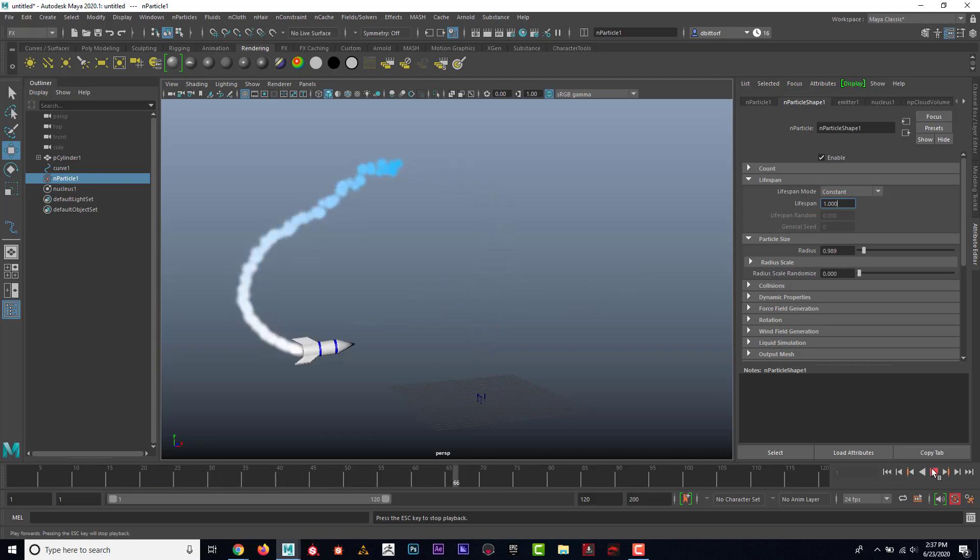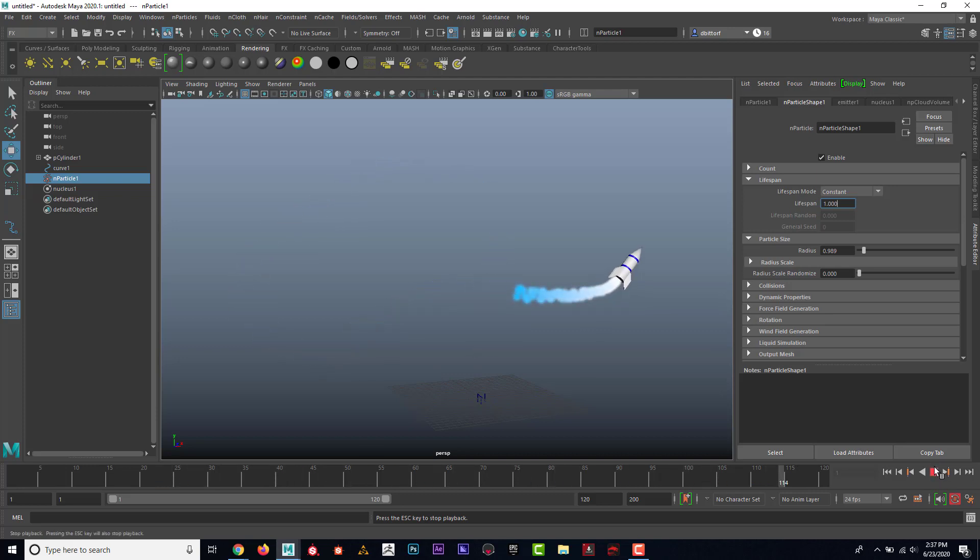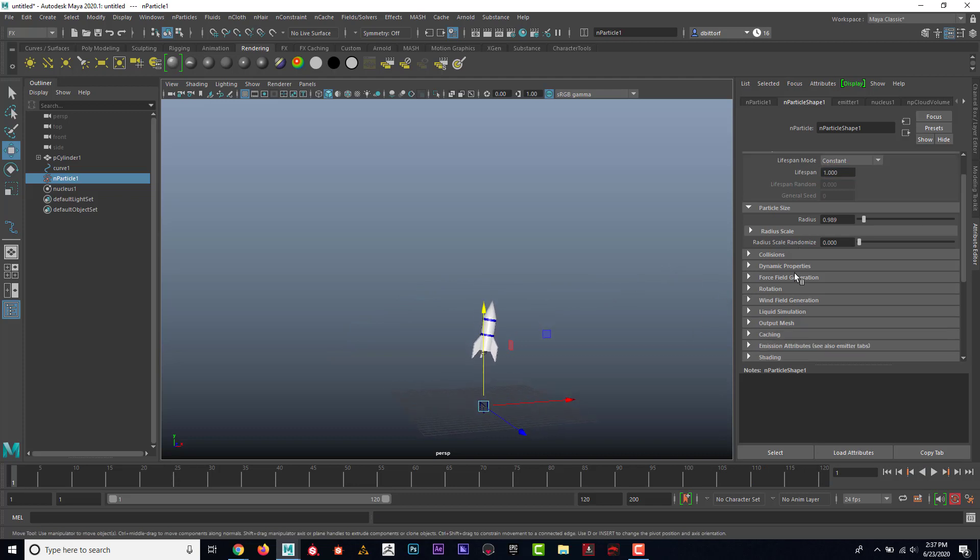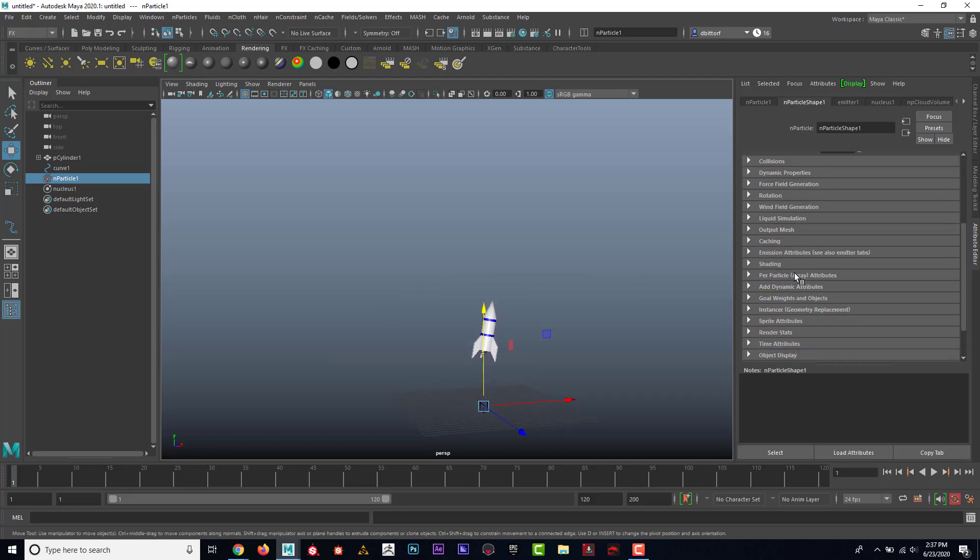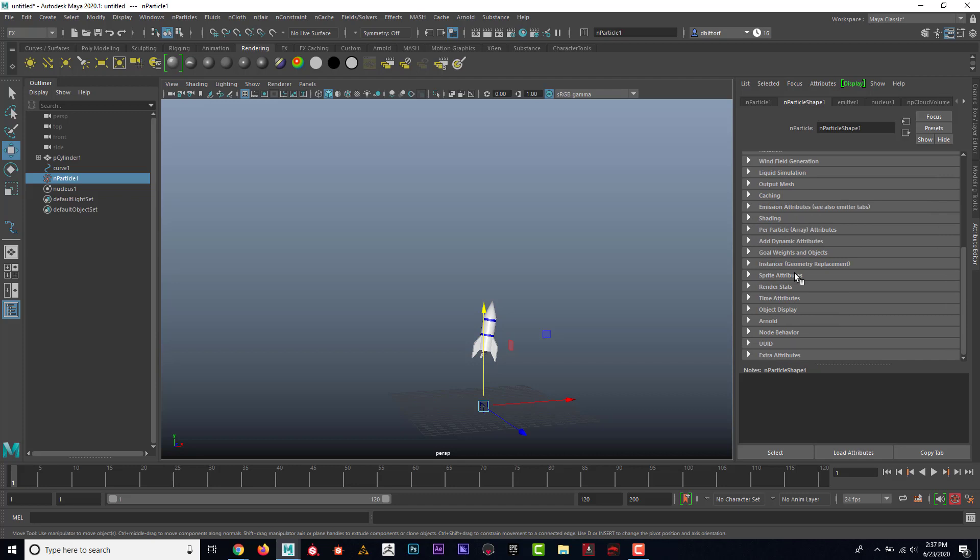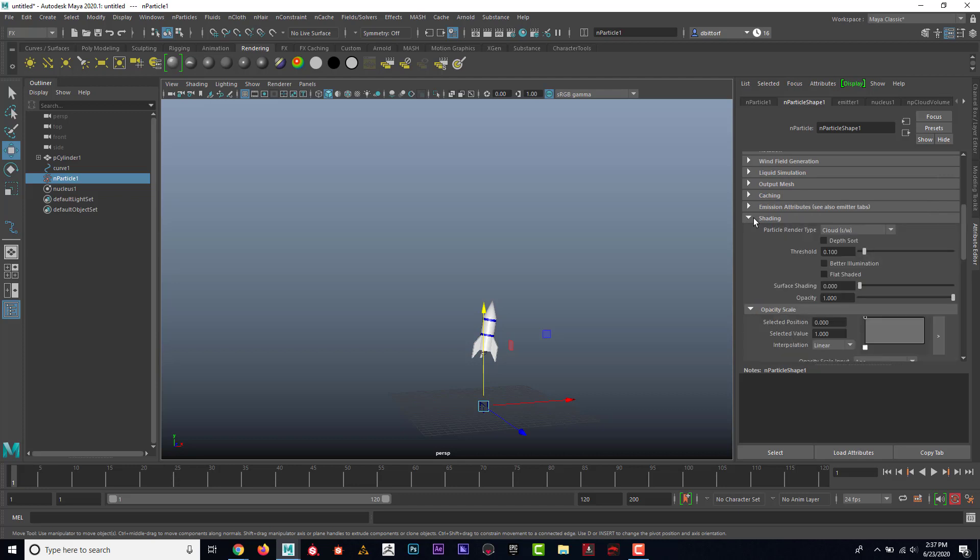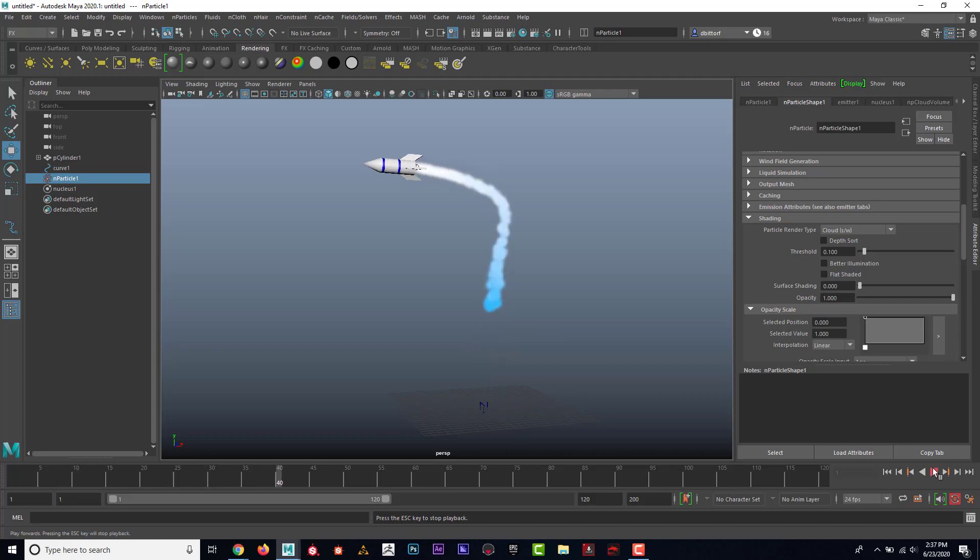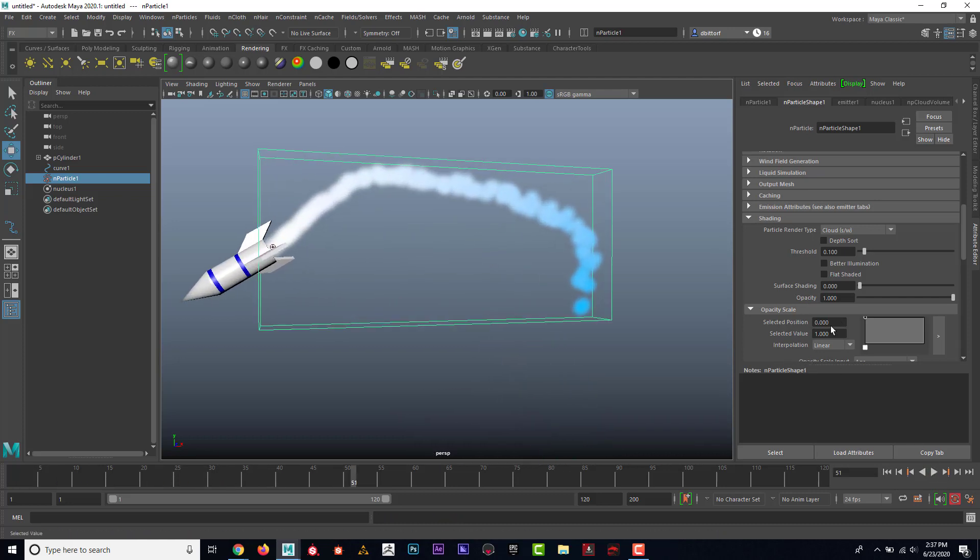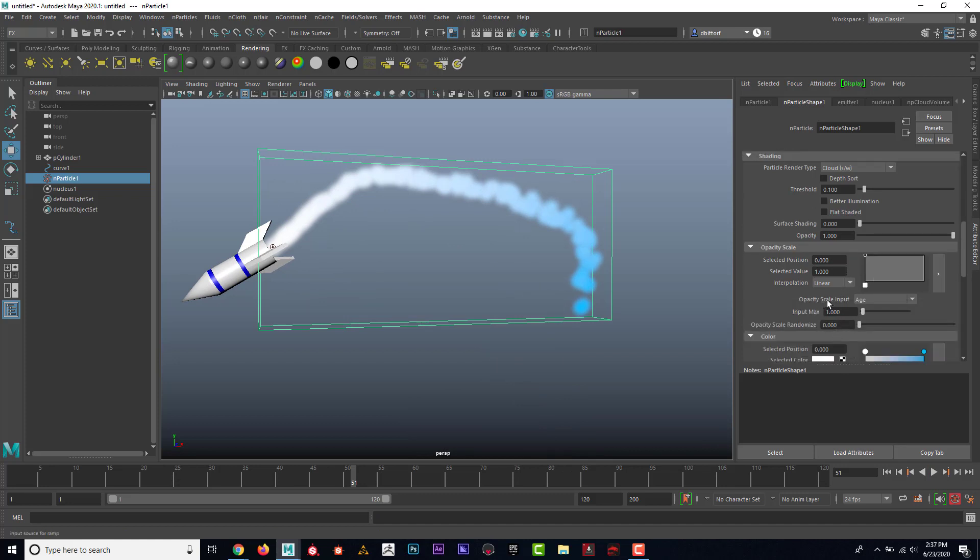Looking better, but it still doesn't really look that natural. So I think what I'll do is if I come down here to shading. Now, the shading, you can see that this is opacity scale. And if I tear this off by clicking on this button here, I get a zoomed up version of this.